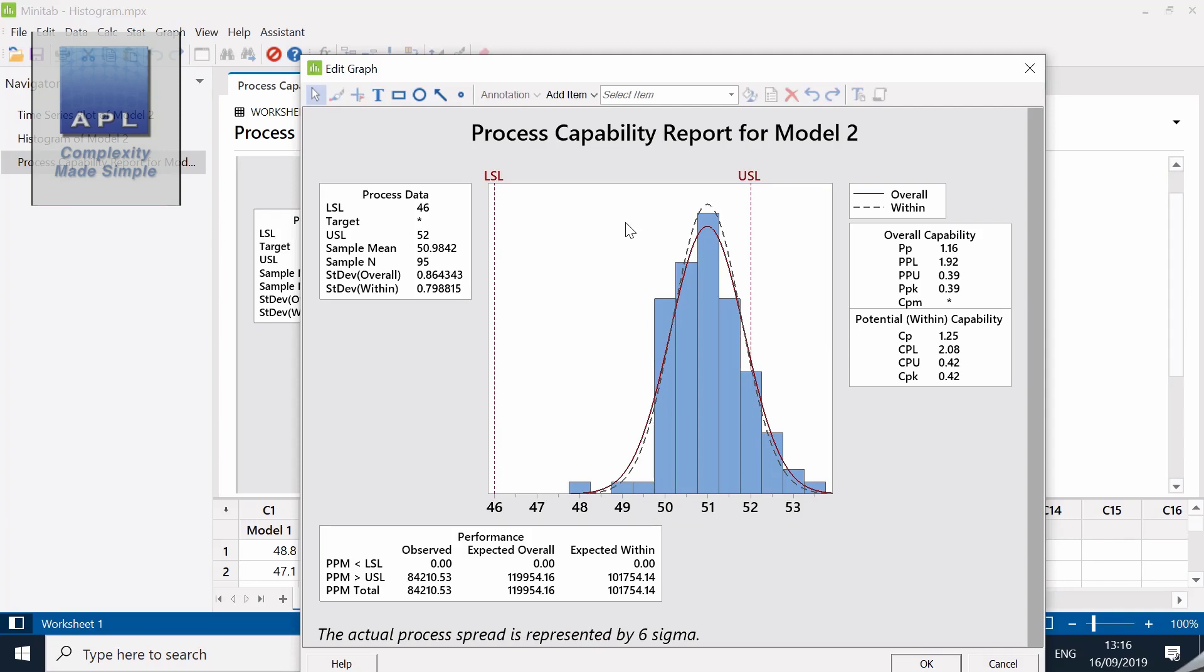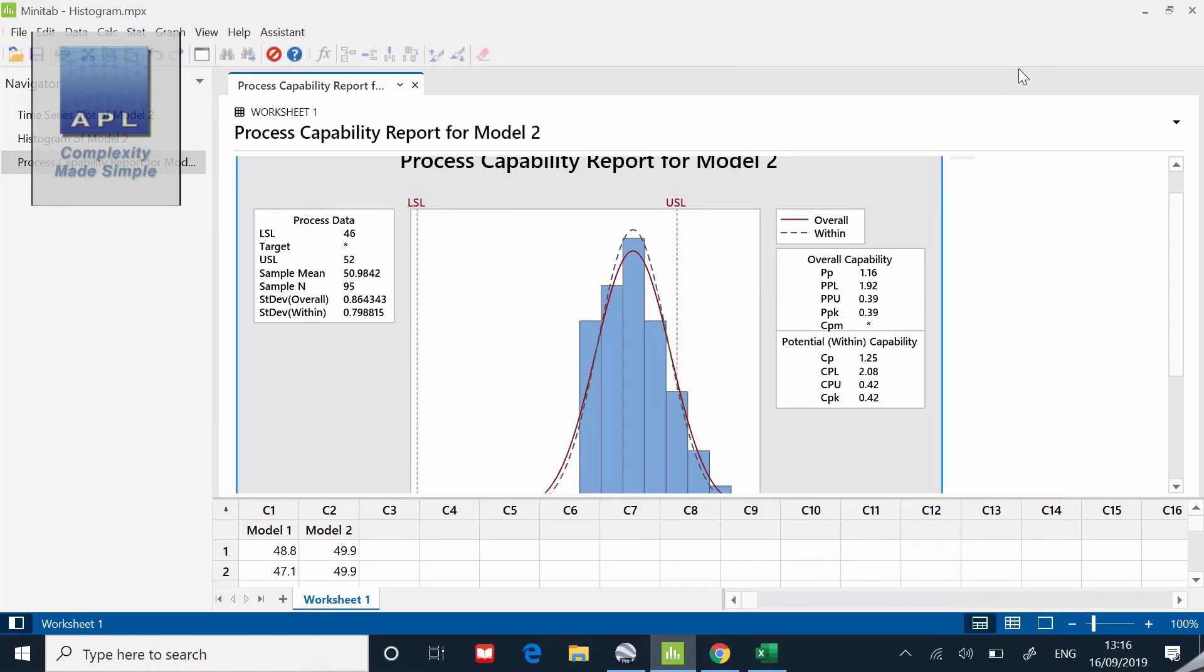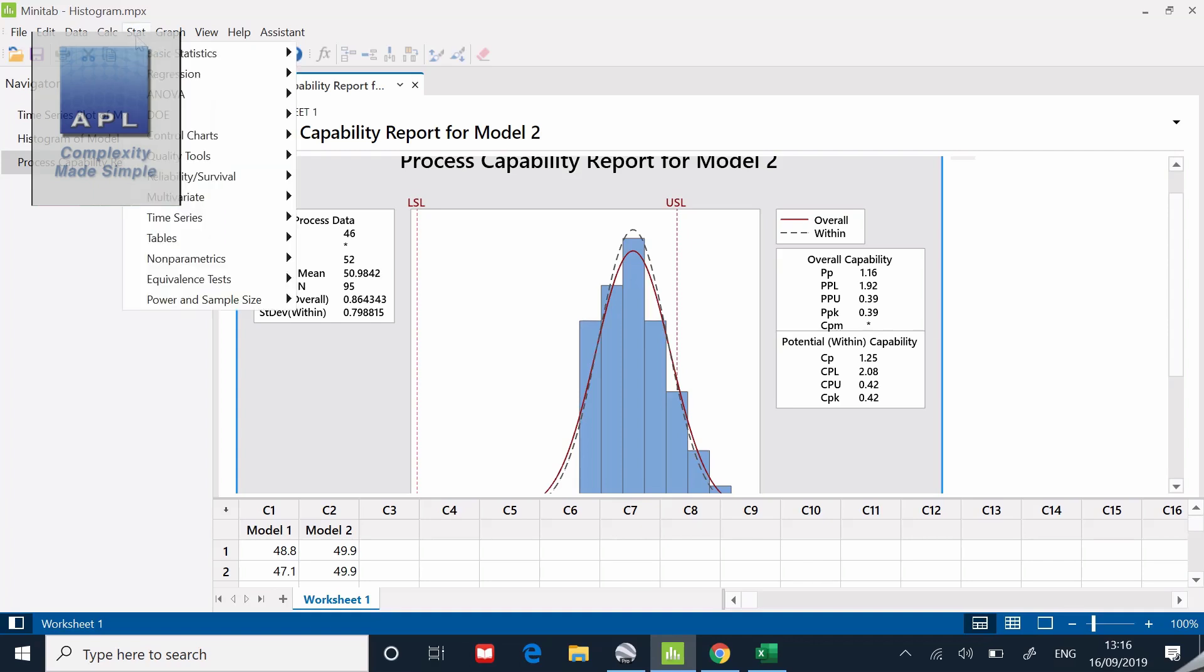This is a relatively easy thing to fix, moving the signal. There is the capability statistic, run chart, histogram, CPK. That's doing them all individually.